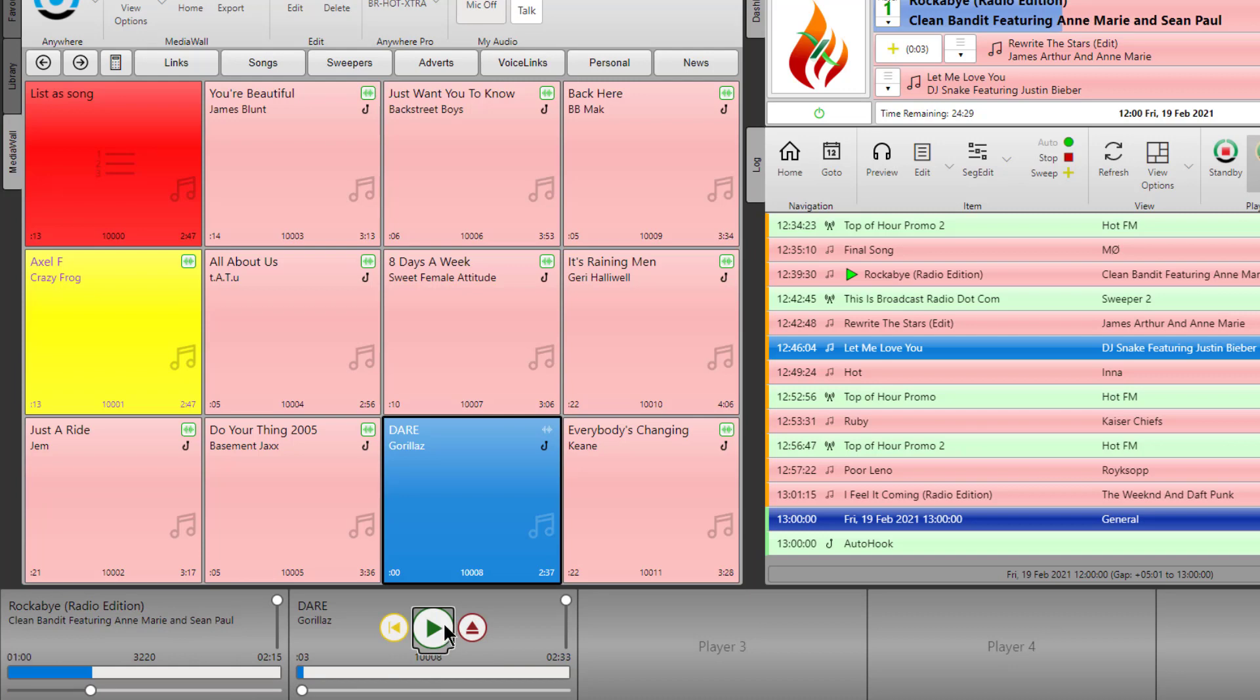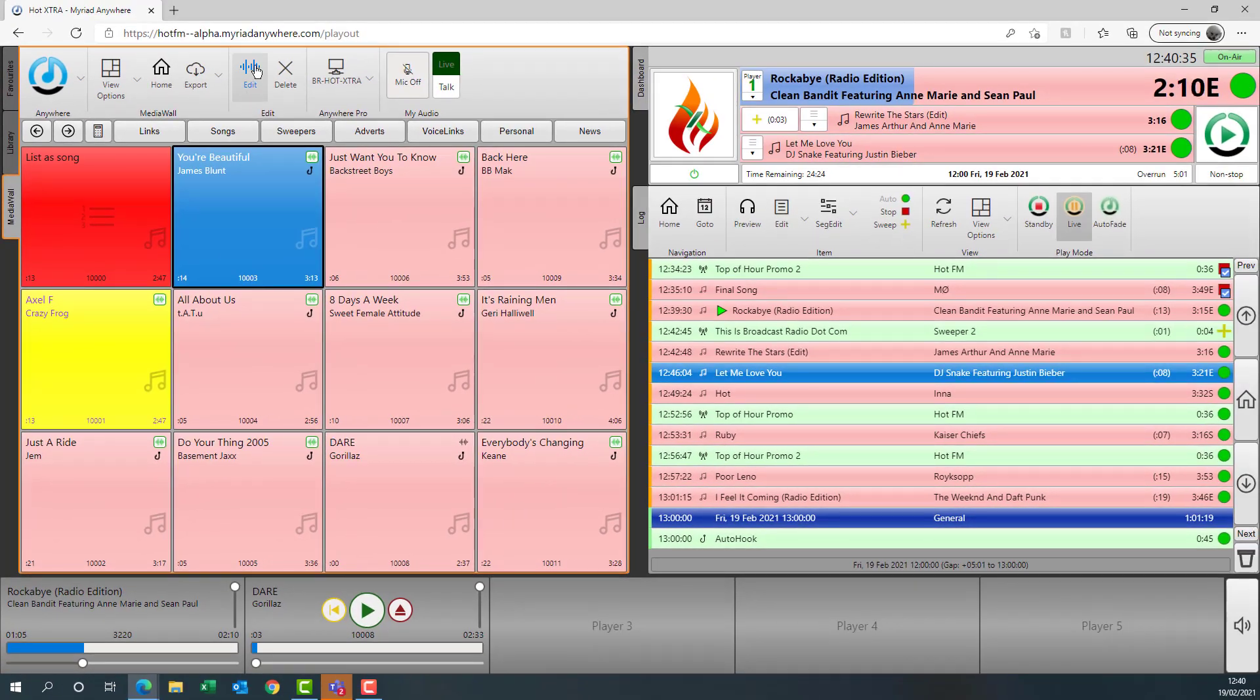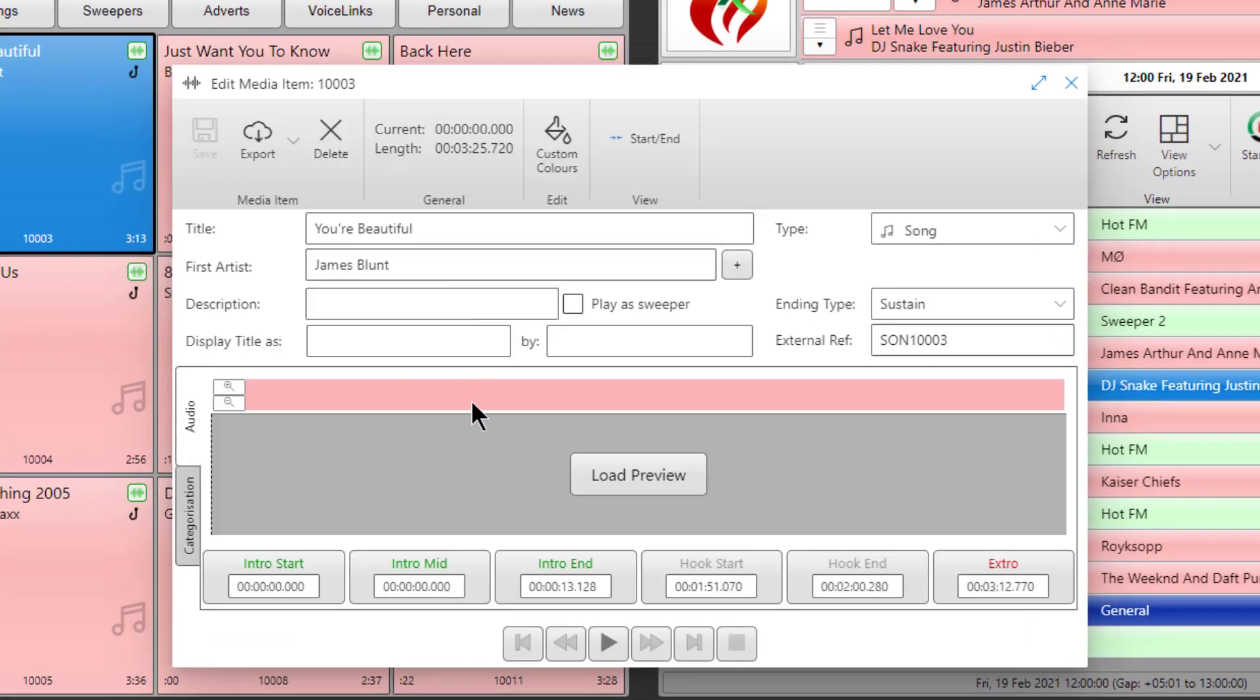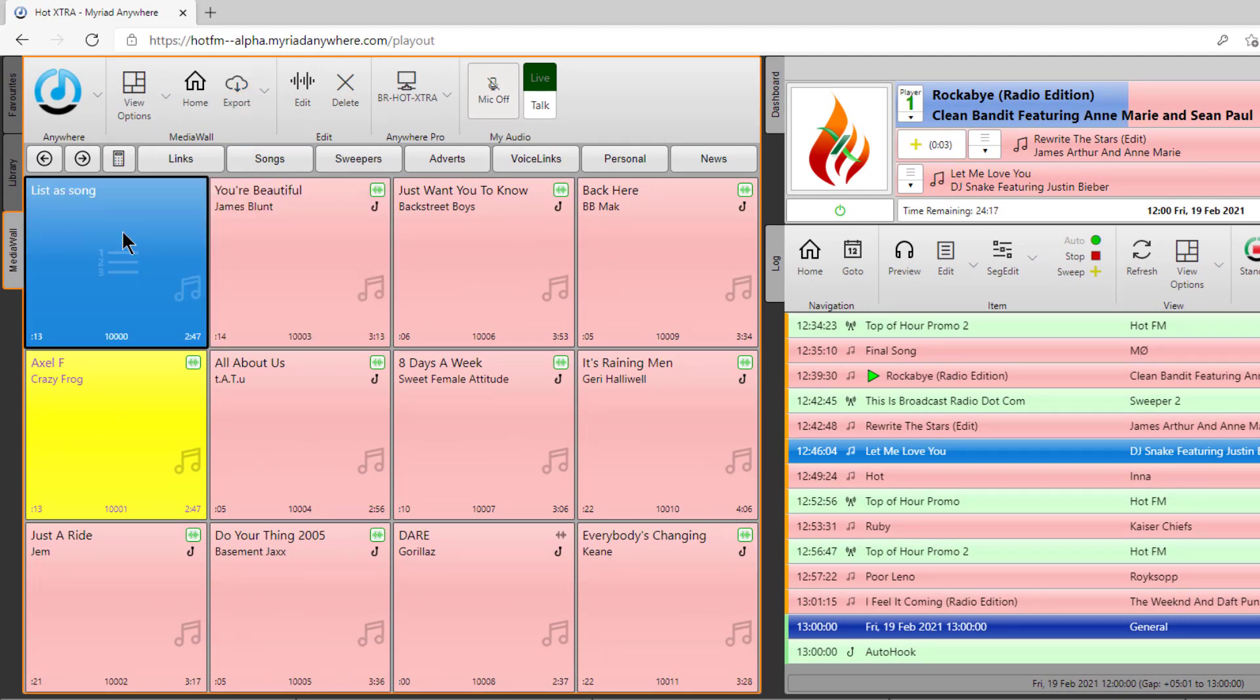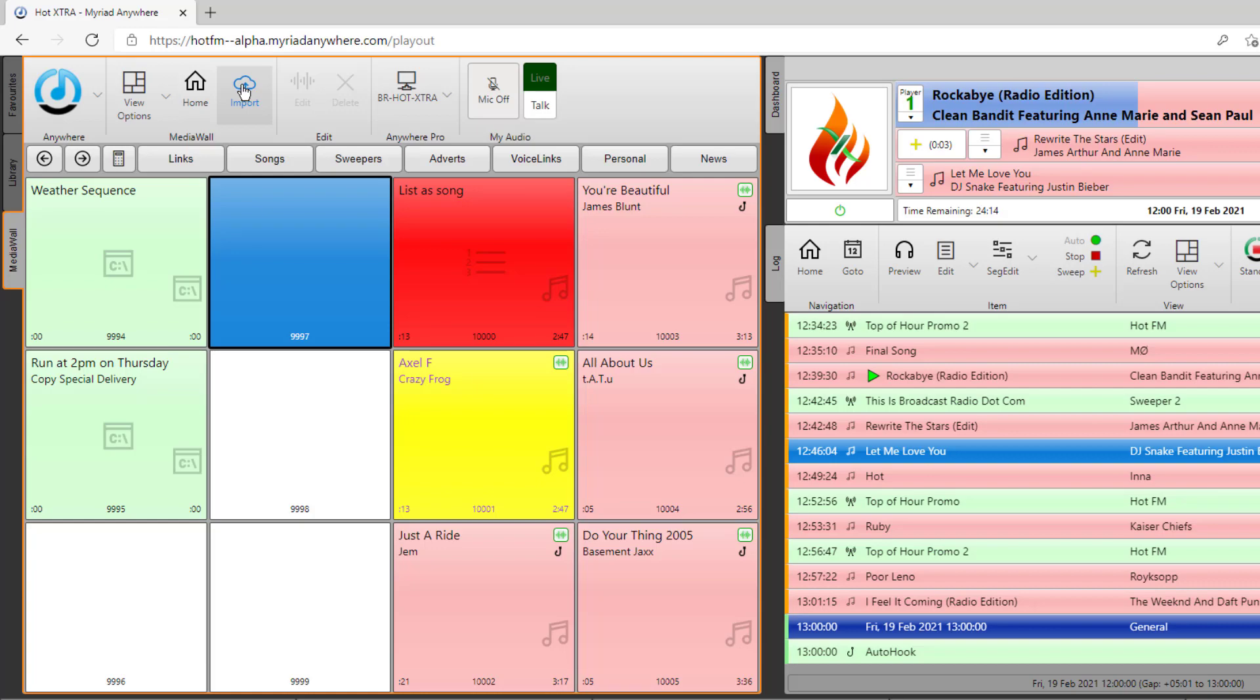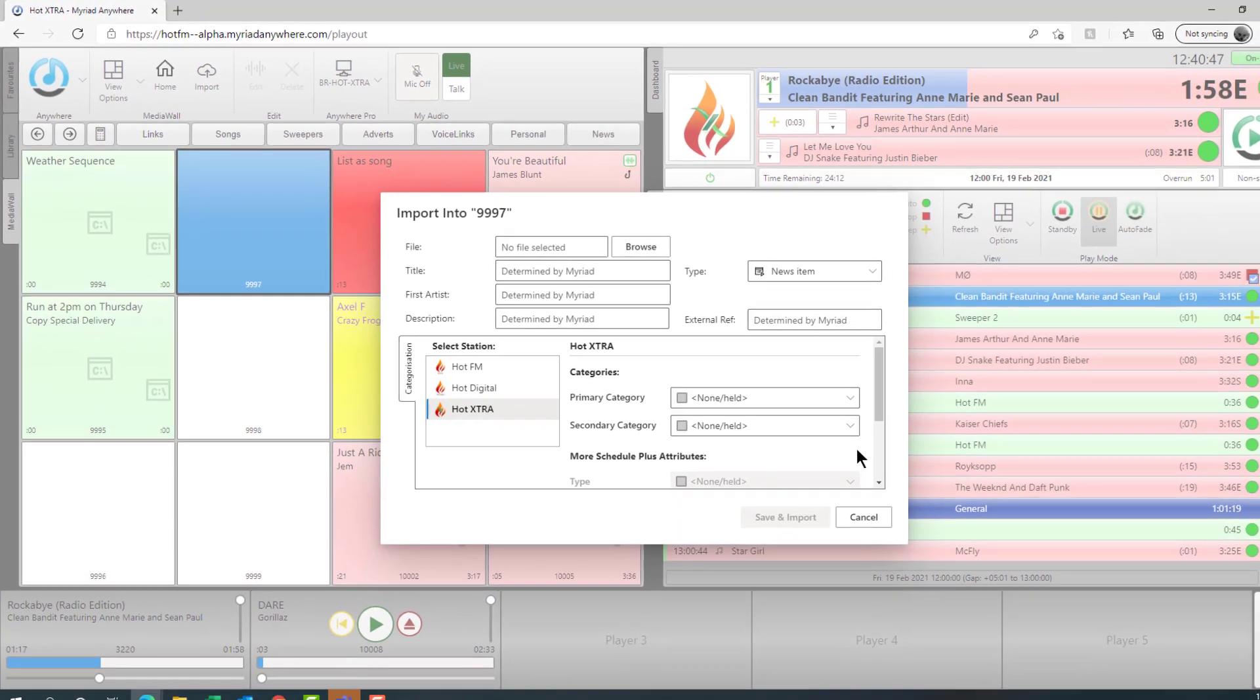Obviously, you probably won't be doing that but you could do if you wanted to. From inside of here, you can also edit the metadata for items and you can even export items or if you go to an empty media item, you can actually import content from your local system.